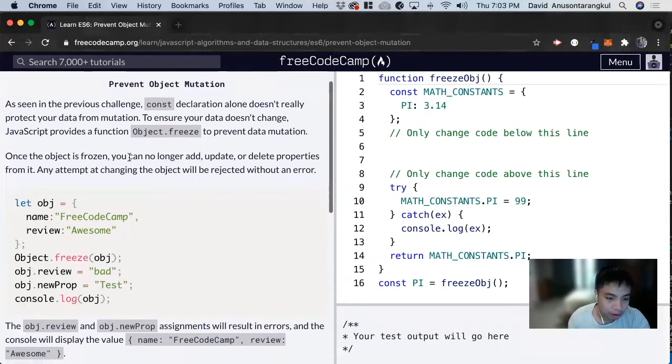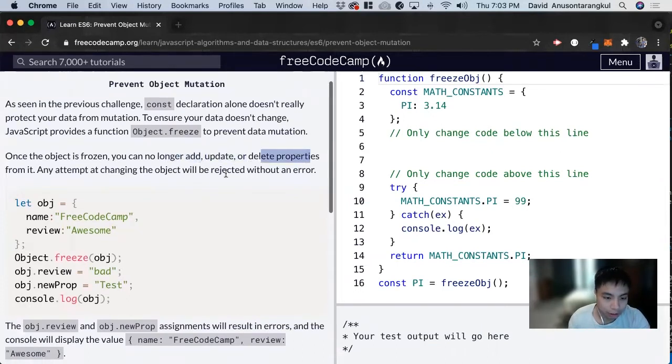And when it's frozen, you can't add, update, or delete properties in that. And if you do, it'll be rejected without an error.